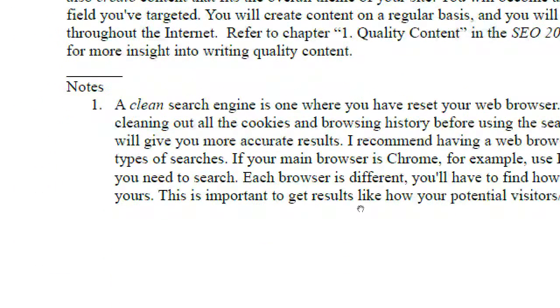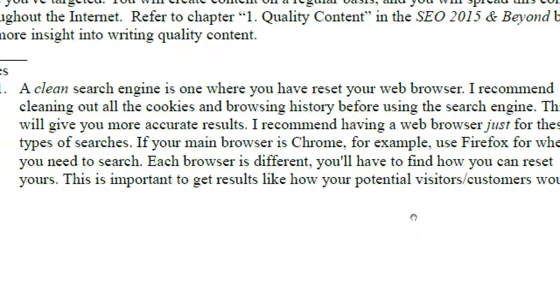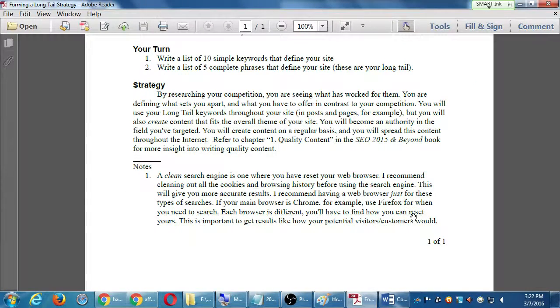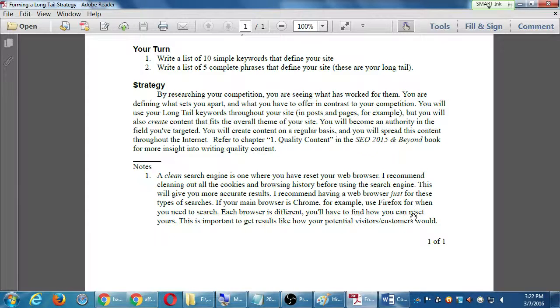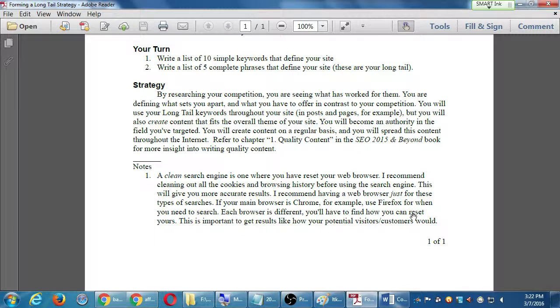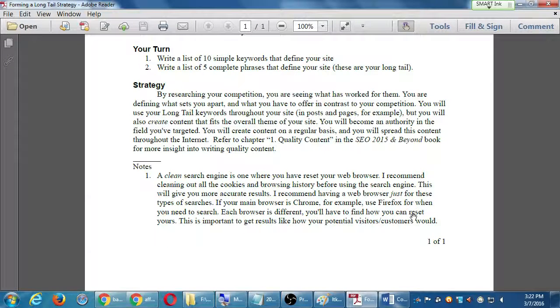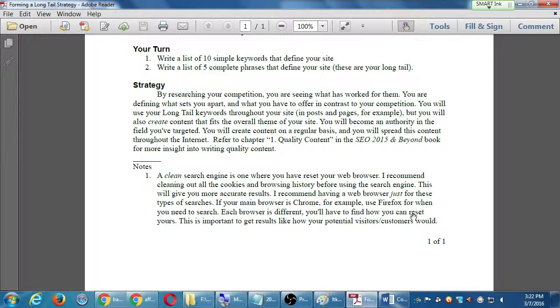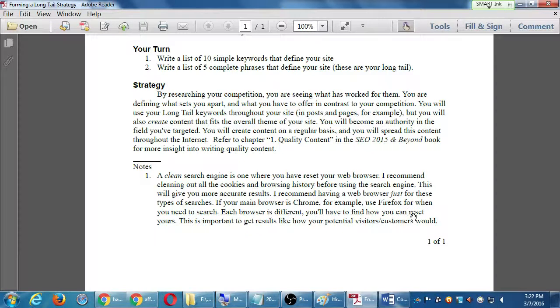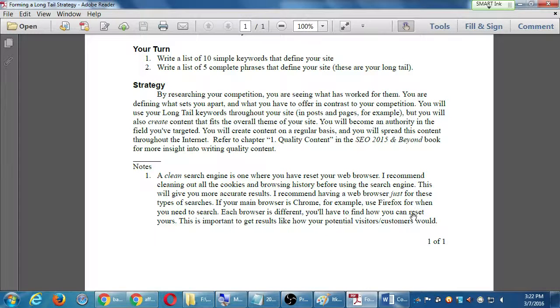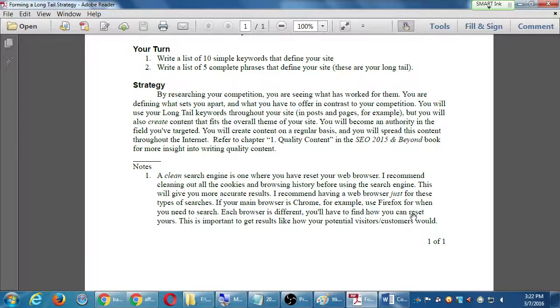Down at the bottom, a clean search engine is one where you have reset your web browser. I recommend cleaning out all the cookies and browsing history before using the search engine. This will give you more accurate results. I recommend having a web browser just for these types of searches. If your main browser is Chrome, for example, use Firefox when you need to search.